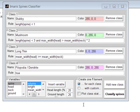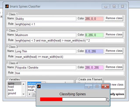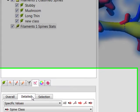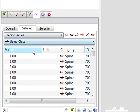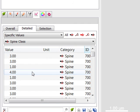The option Create one filament with custom statistics produces one new filaments object in the surpass tree. Under the Statistical tab, a new variable spine class is added. The spine class matches the rule number.